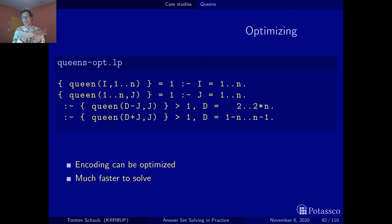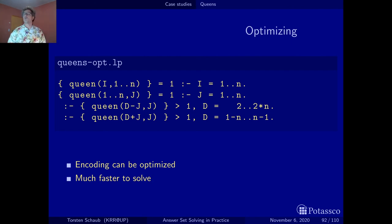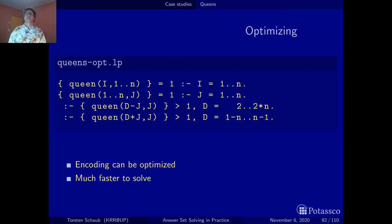This is actually my most preferred encoding. There's still a tiny further improvement possible, but it leads to a longer encoding so I won't show it here.